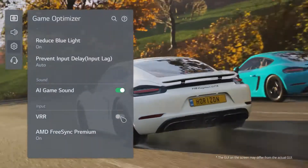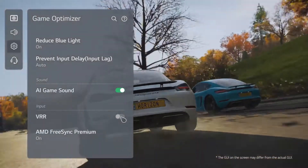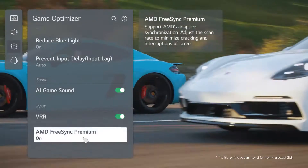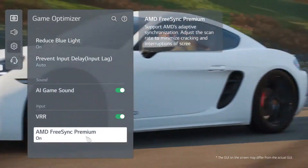And here's the real game changer. Just choose the option for you.